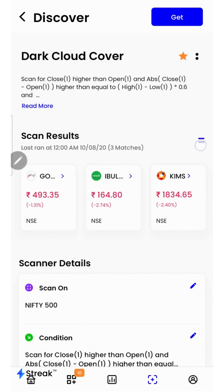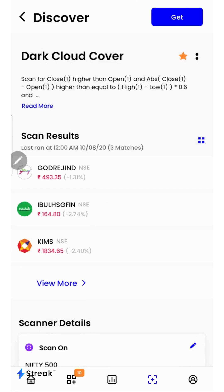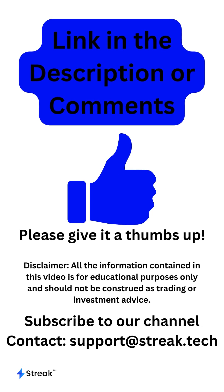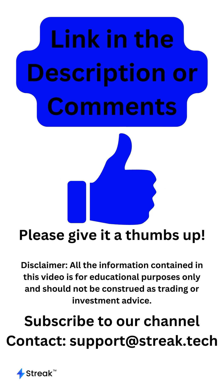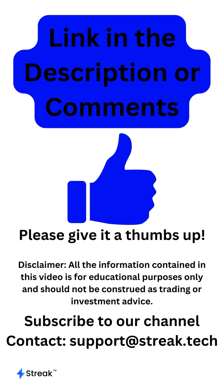Here's a list of stocks forming the dark cloud cover pattern on the charts. Click on the link in the description or the comments to check out the scanner.